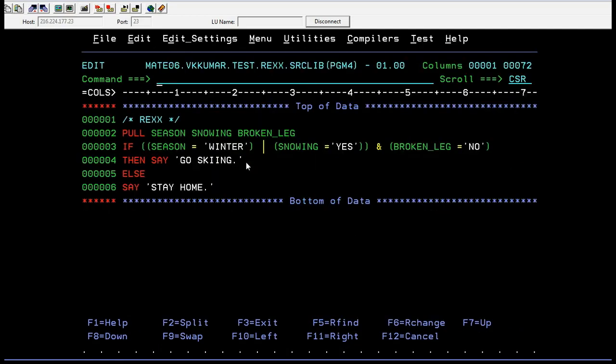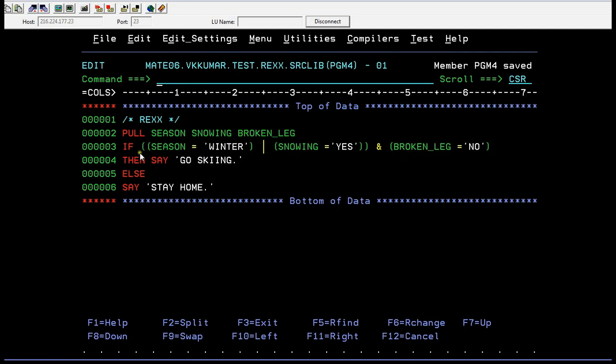This is how REXX code works for the boolean operators. We are using AND and OR boolean operators and we also use the if conditional here.